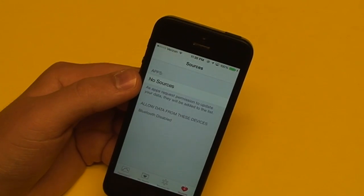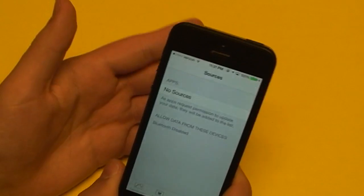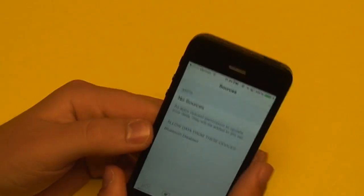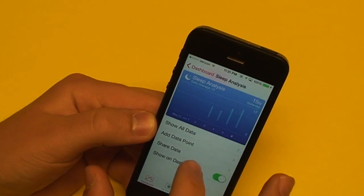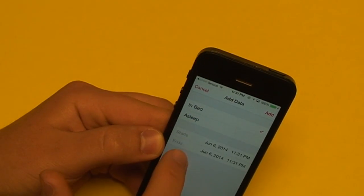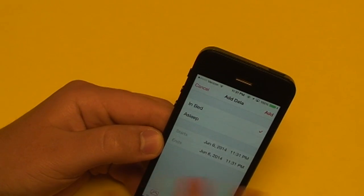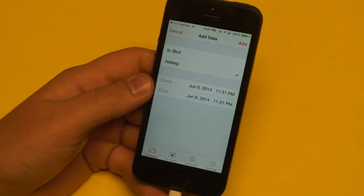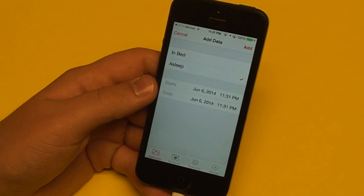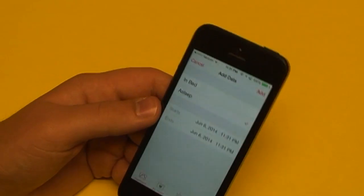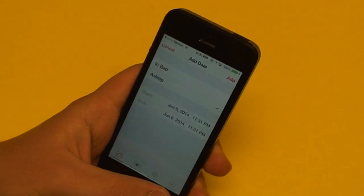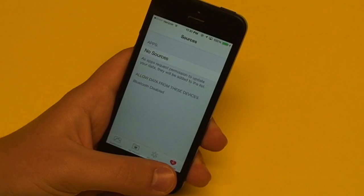Now jumping over to sources — it may seem a little redundant to manually input data into some of those fields, especially sleep. When you add sleep data, you put in the time you were in bed awake and the time you actually fell asleep. Well, there are apps that track that automatically, and those apps can tie into the health app — that's where the Sources tab comes into play.